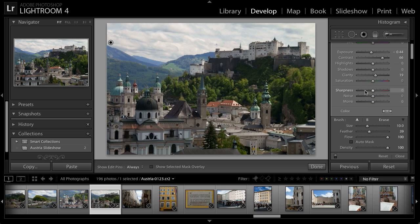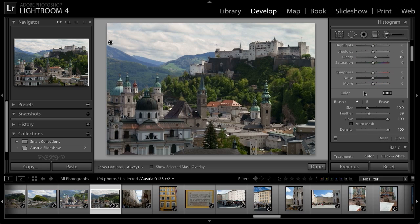At any time I can also go down to the bottom of the adjustment brush controls and turn off the adjustment so that I can see the before version of the image, then turn that adjustment back on. In this case it's a relatively subtle adjustment — I just wanted to bring out a little bit more detail, a little bit more texture in that sky. But thanks to the adjustment brush tool, I'm able to apply that targeted adjustment very, very easily.